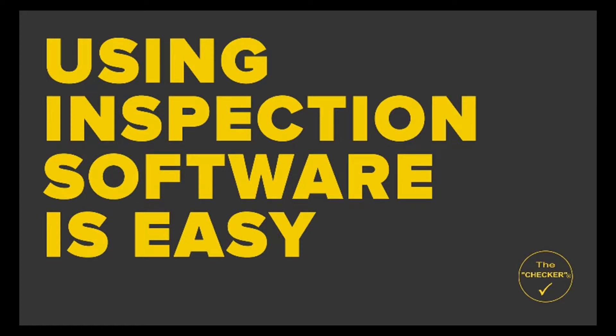Welcome to How to Conduct Audits and Inspections with the Checker. I'm going to show you how simple it is to begin using the Checker software, which we designed specifically to improve the efficiency and effectiveness of audit and inspection processes.